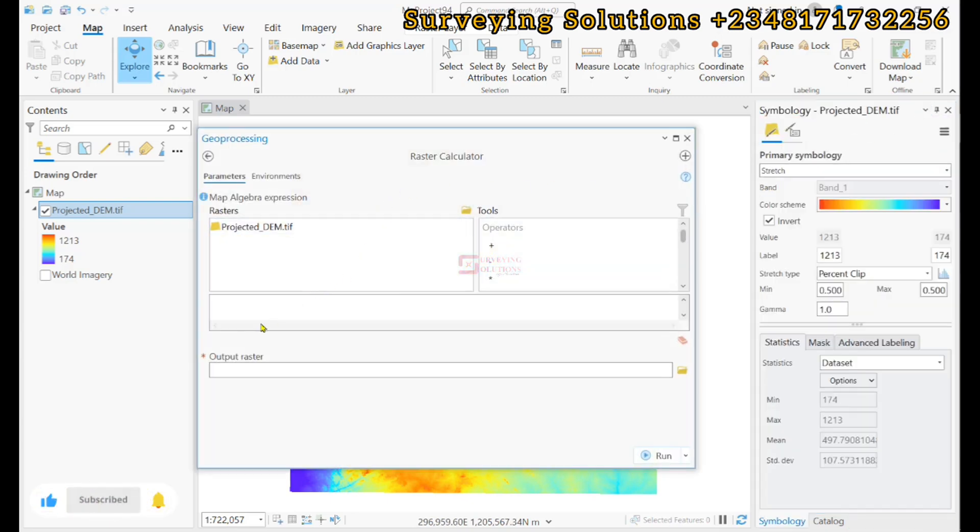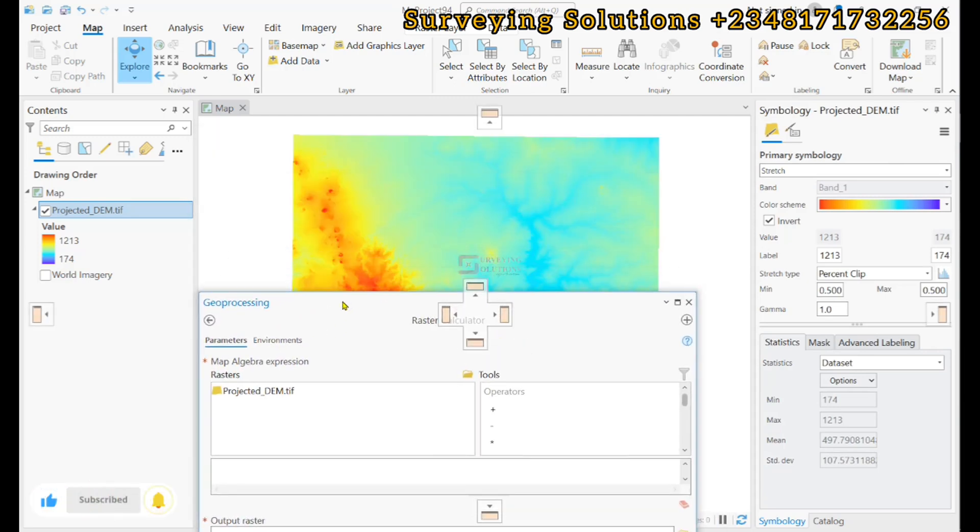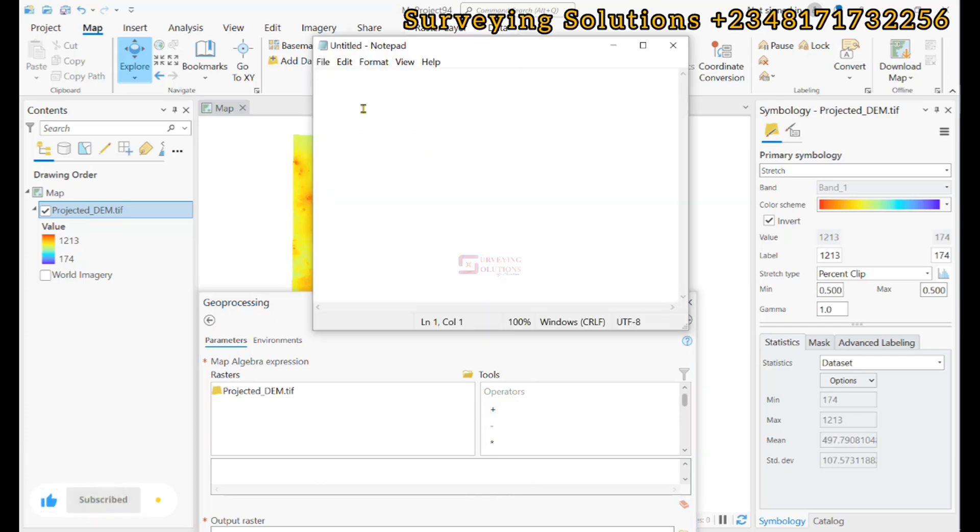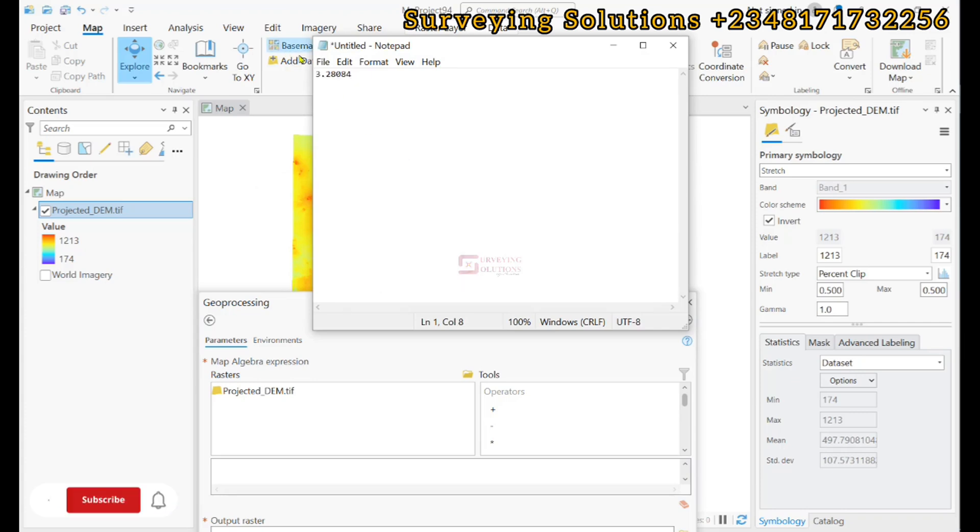Now, what we want to do is that you know the relationship between feet and meter is that 1 meter is about 3 point something feet. 1 meter is about 3.2808 feet approximately.